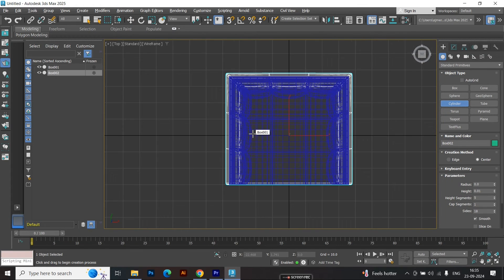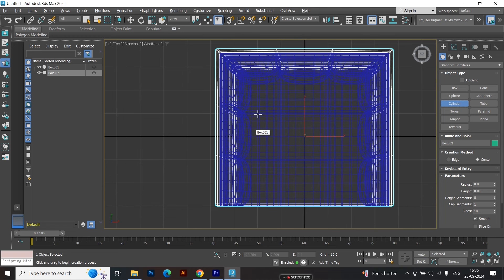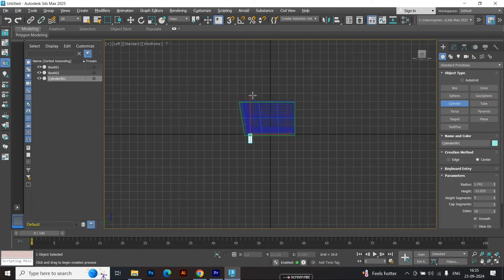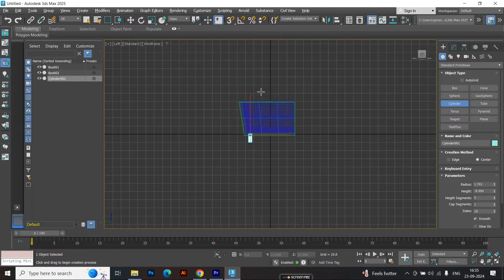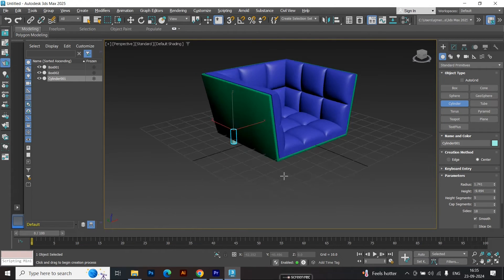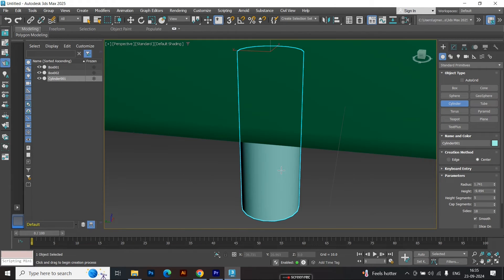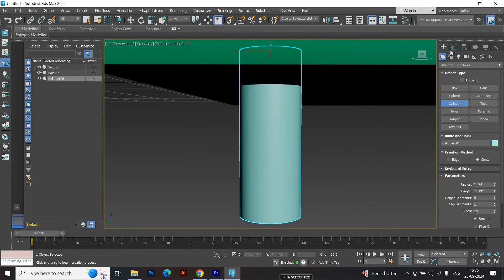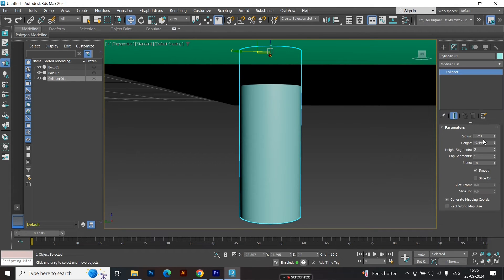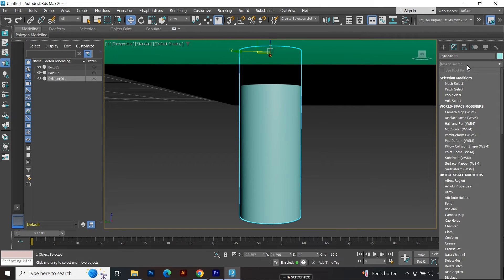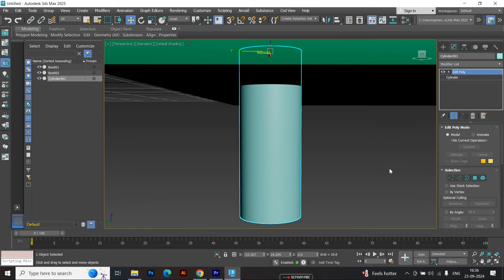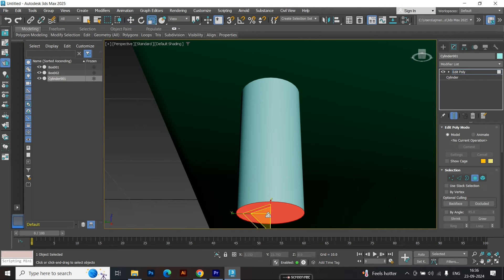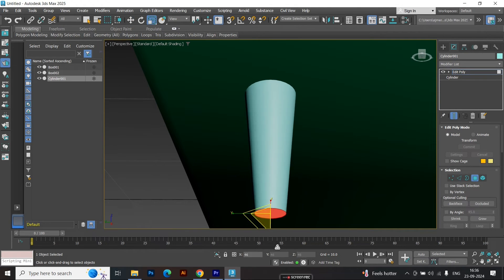Now, let's create the legs, make a cylinder, and increase the side segments for smoother results. Apply the edit poly modifier. Select the bottom face, and scale it down slightly for a tapered look.